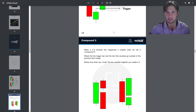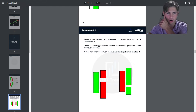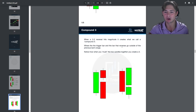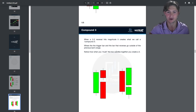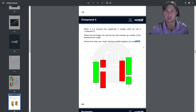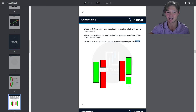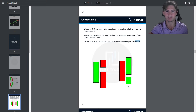You'll notice a losing participant where the person long in here gets reversed against — they must close their position. When a 2-2 reversal hits its magnitude, it creates what we call a compound 3, or compound outside bar, where the trigger bar and the bar that reverses go outside the previous bar's range. When you mush the candles together, you create an outside bar broadening formation. Whenever price reverses, it creates a broadening formation, which allows us to gauge magnitude because this must occur.